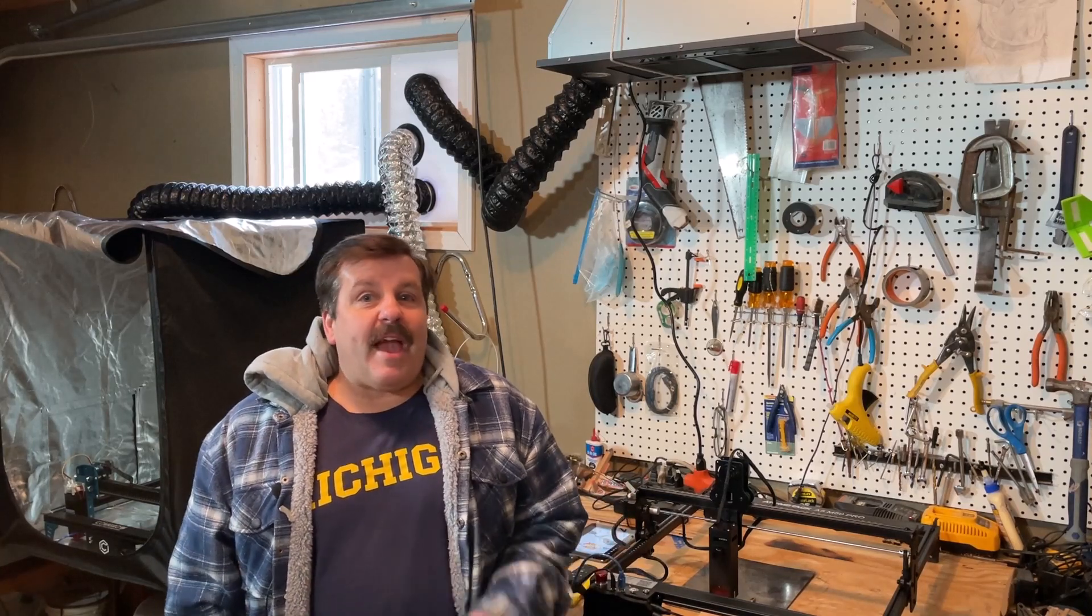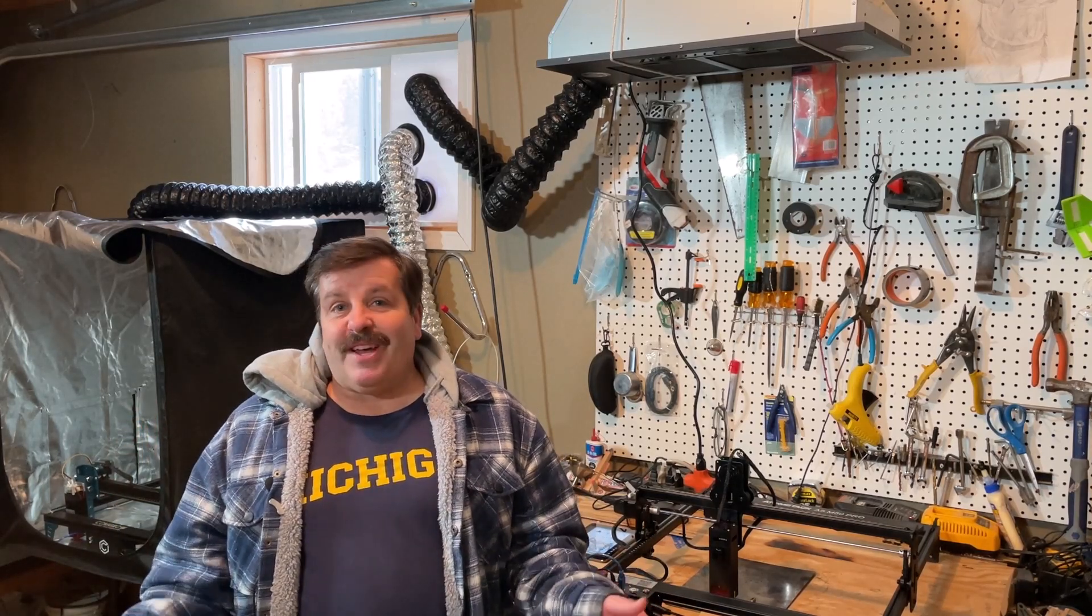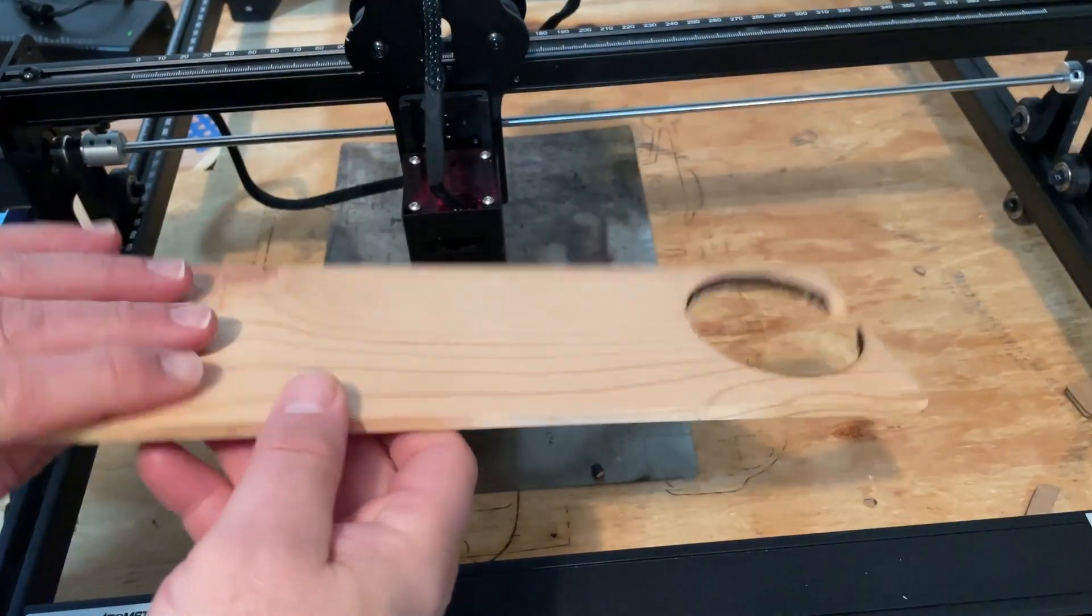Good day friends, it is me HL Mod Tech and I'm back once again with the Atomstack A5 M50 Pro. Friends, we're going to use another Tinkercad design that was exported as an SVG, so let's get cracking.